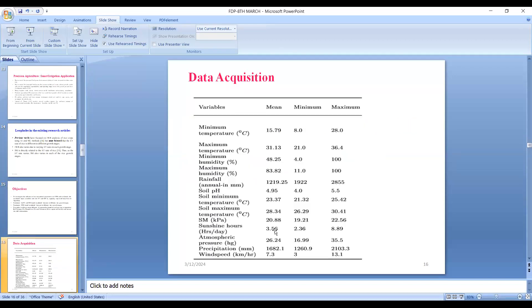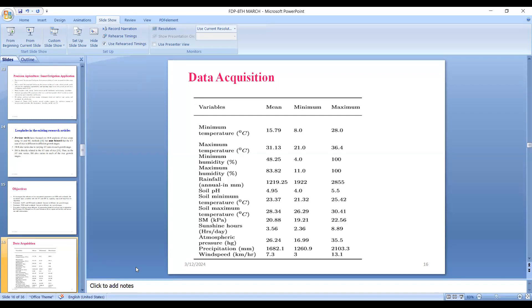Data were taken from real-time environmental parameters at NIT Agartala, Jirania, where there is a rice field. The statistical distribution of the underlying data is shown here. As you can visualize, the minimum temperature ranges from 8.0 to 28.0 with a mean value of 15.79. Likewise, many environmental parameters were collected using low-cost and effective sensors so that Indian farmers and agro researchers can utilize them cost-effectively.